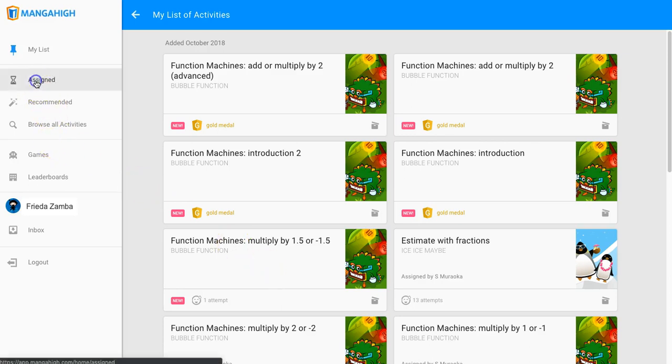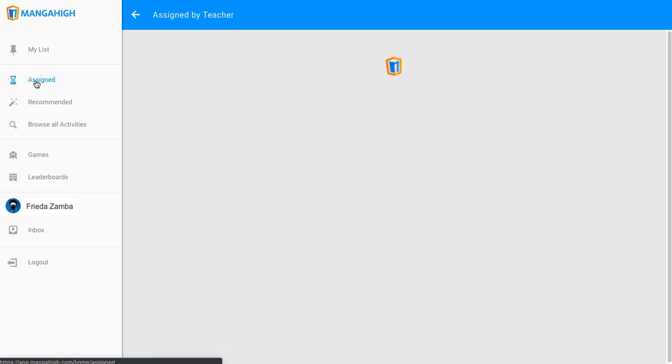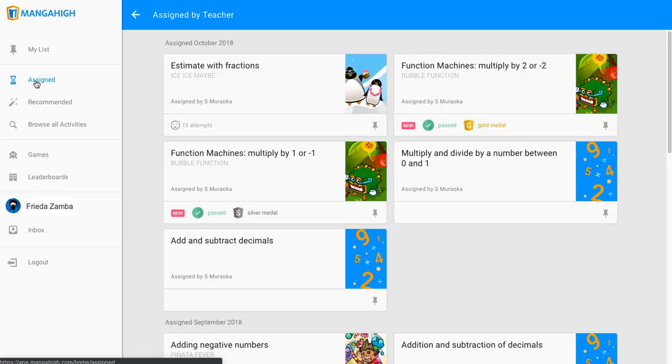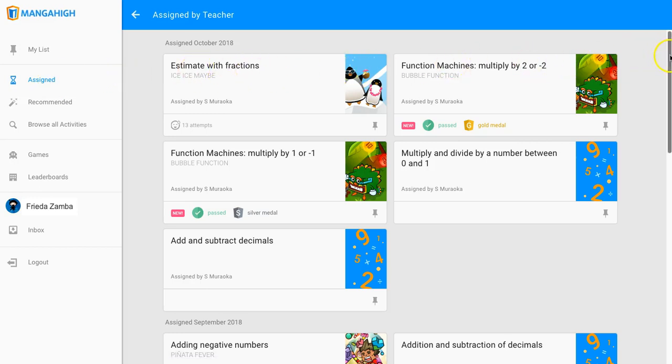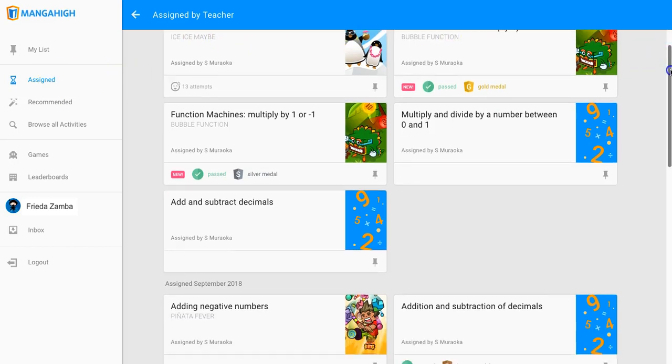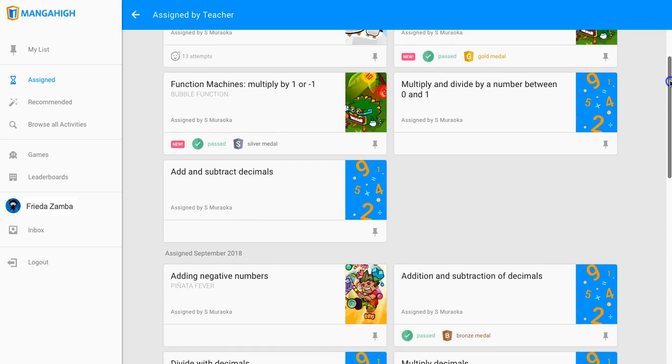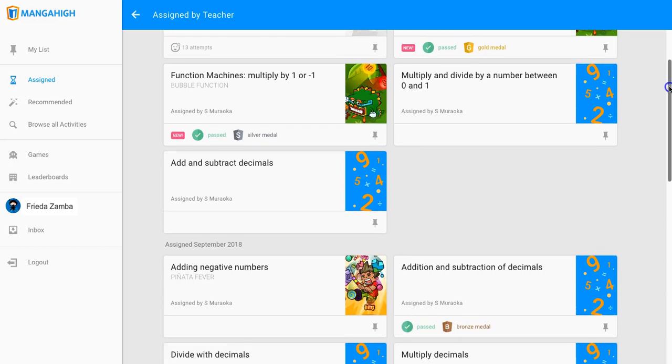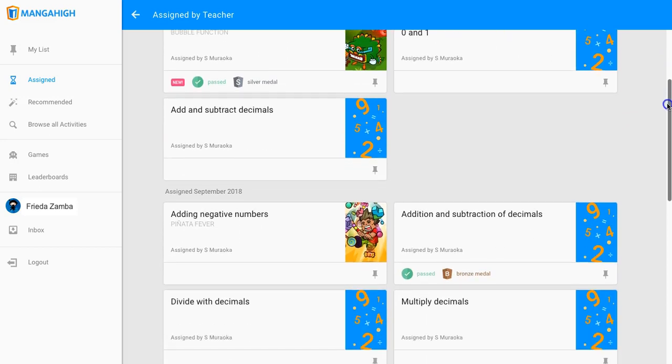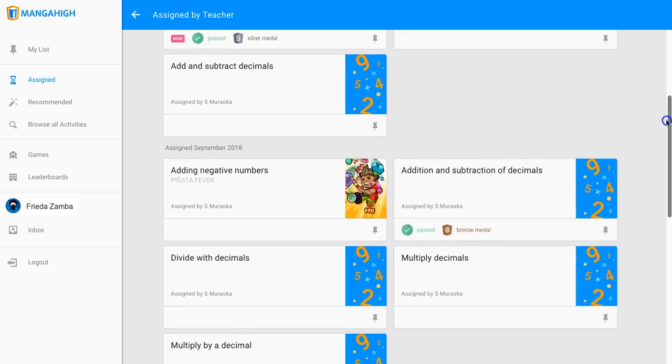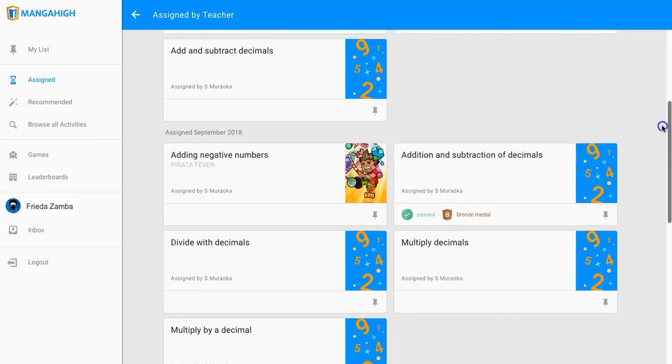I ask my students to go to their assignments first during class. Student assignments never go away, so they can keep trying them even after the due date has passed, and we often see students earning medals and improving their medal score long after the due date.